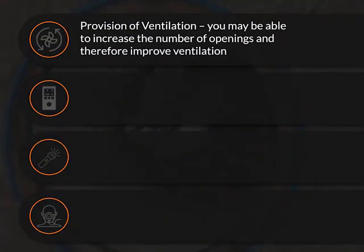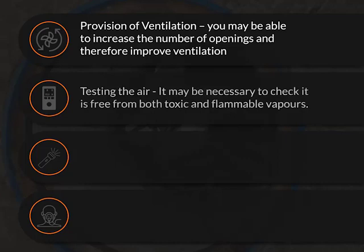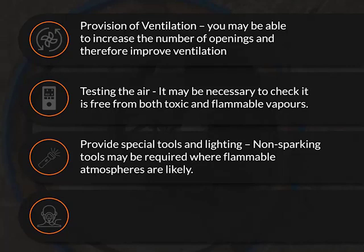Provision of Ventilation: You may be able to increase the number of openings and therefore improve ventilation. Testing the air: It may be necessary to check it is free from toxic and flammable vapours. Provide special tools and lighting: Non-sparking tools may be required where flammable atmospheres are likely.